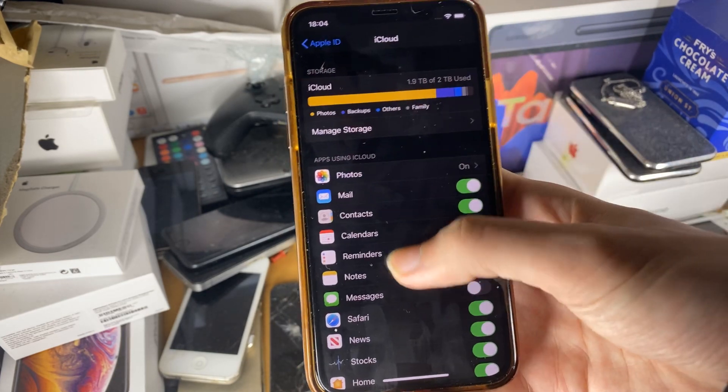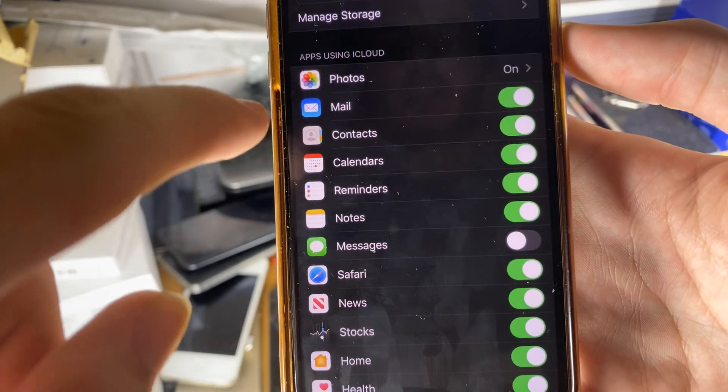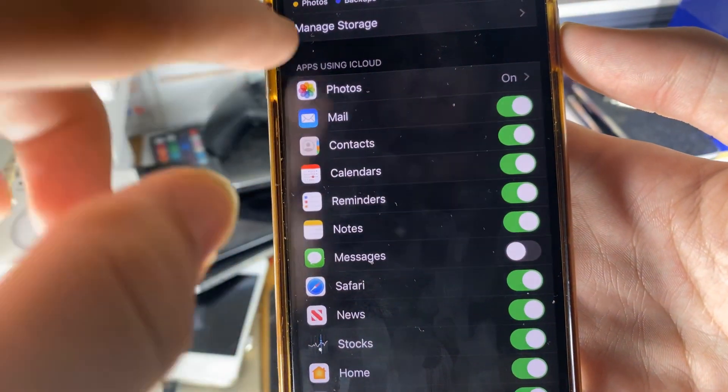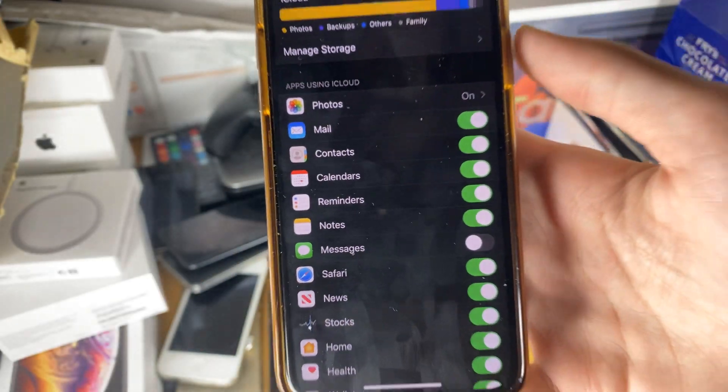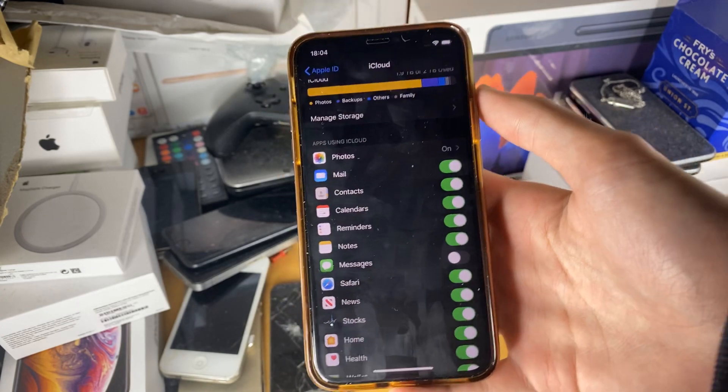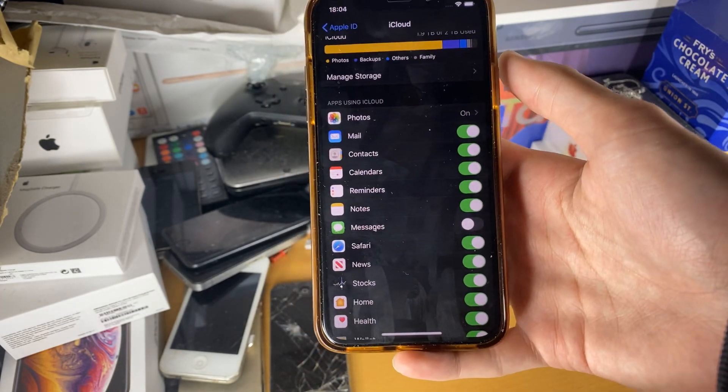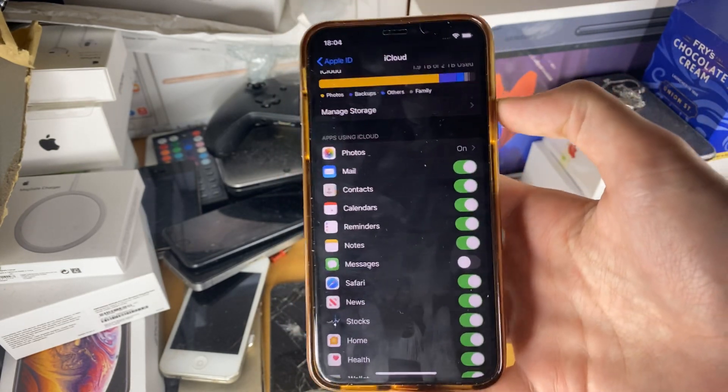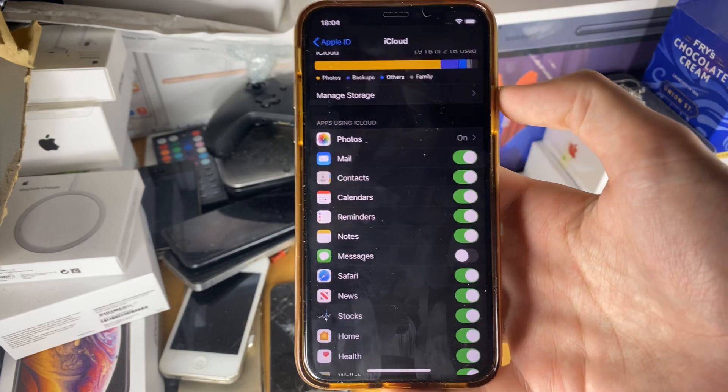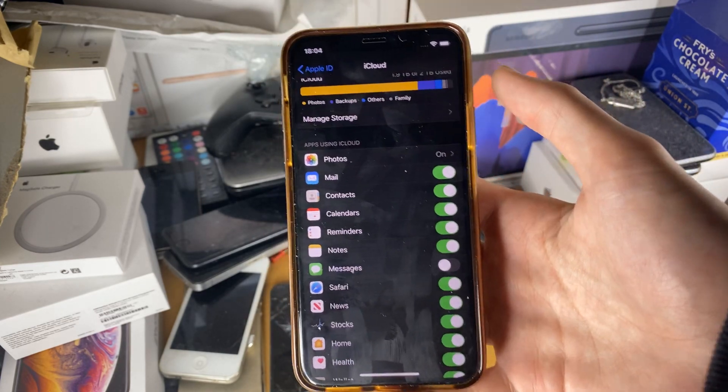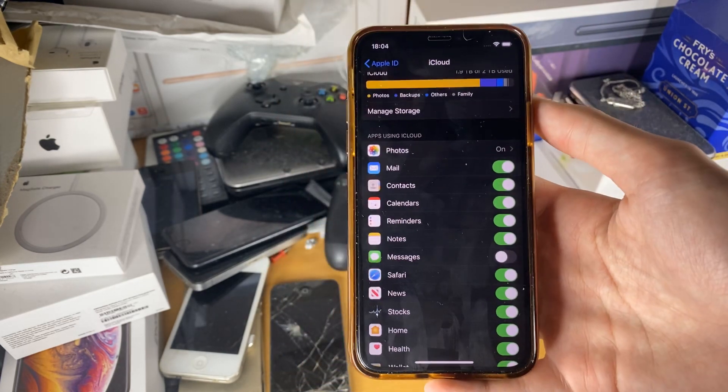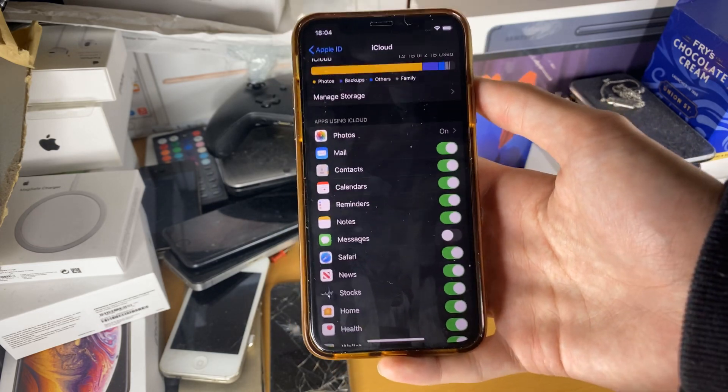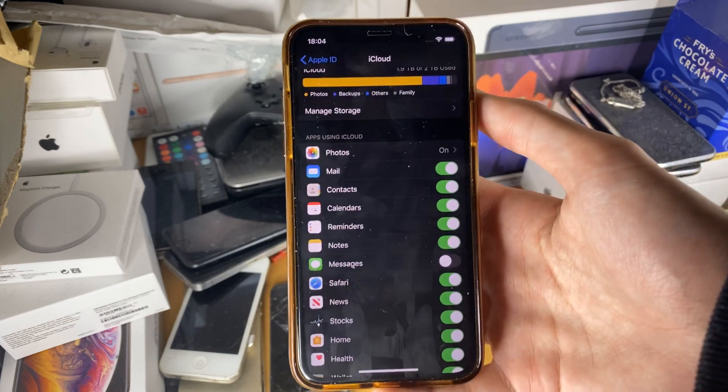So another thing you can do is if you turn on these options like mail, iCloud photos, what it will do is it will automatically, you don't need to create an iCloud backup. It will back up all this data to iCloud and you don't need to restore an iCloud backup. But when you log into a new phone, you log into the same iCloud account or even on your Mac...